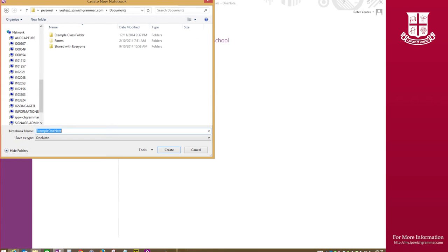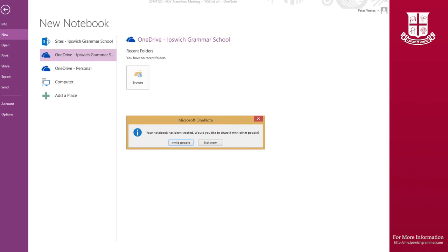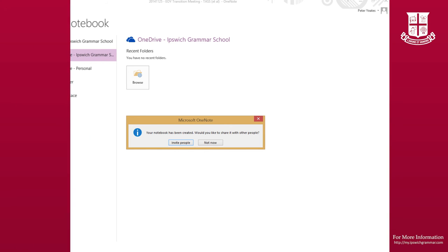If you are creating a document in OneNote but do not have access to either OneDrive Ipswich Grammar or OneDrive Personal, please contact information services before you proceed.